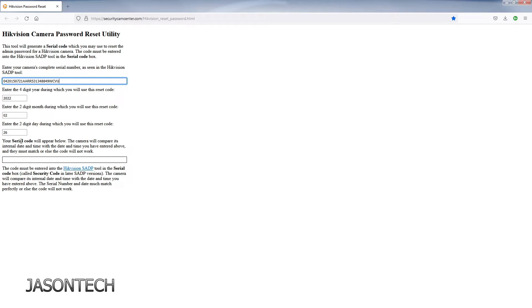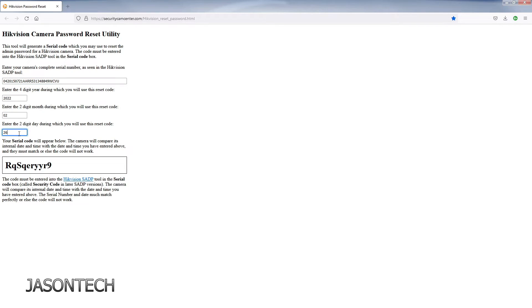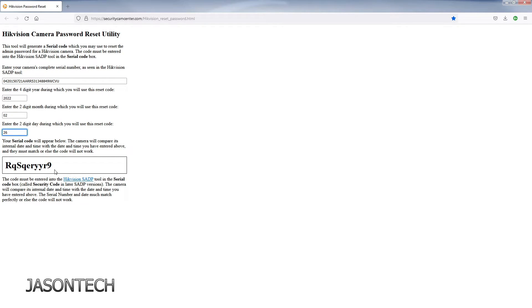Once you do that, once you go through the process, it'll give you this code right here. Now you're gonna take this code and head back to the recorder.